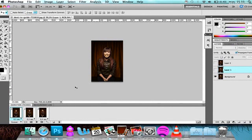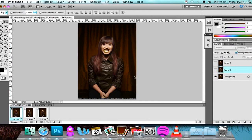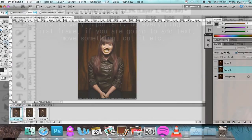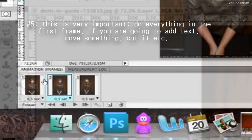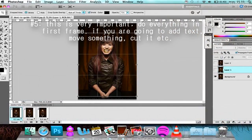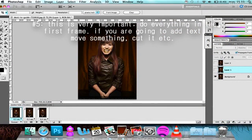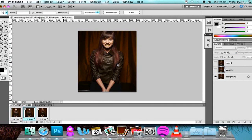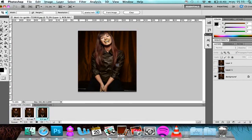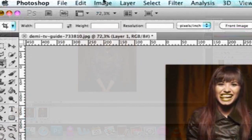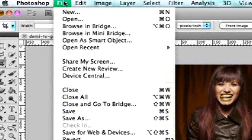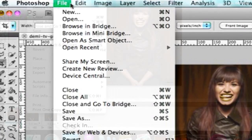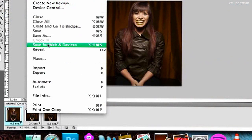So yeah, this is pretty much it. If you're also going to crop it, be sure to do everything in the first frame. Now, on how to save it — what you're going to do is go to File, and then you're going to go to Save for Web and Devices.